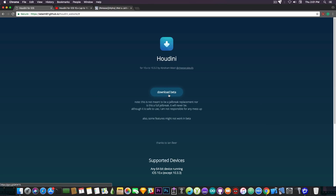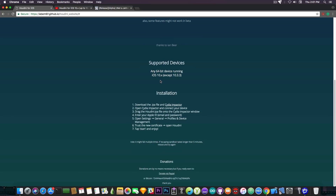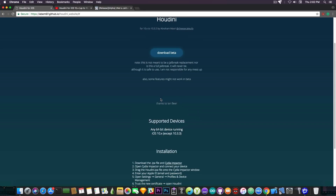It has been released as a beta, some features are not working in the beta, so expect it to be updated in time. It's compatible with iOS 10.x, except iOS 10.3.3, so from iOS 10.0 to 10.3.2, any 64-bit device — that would be iPhone 7 and 7 Plus included — and apparently it's using the exploit from Jan Beer.